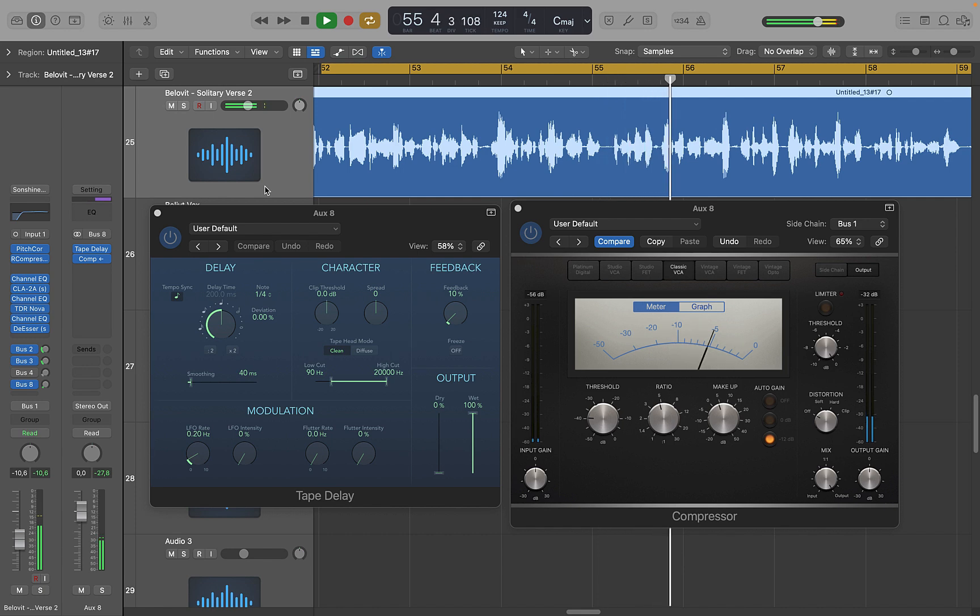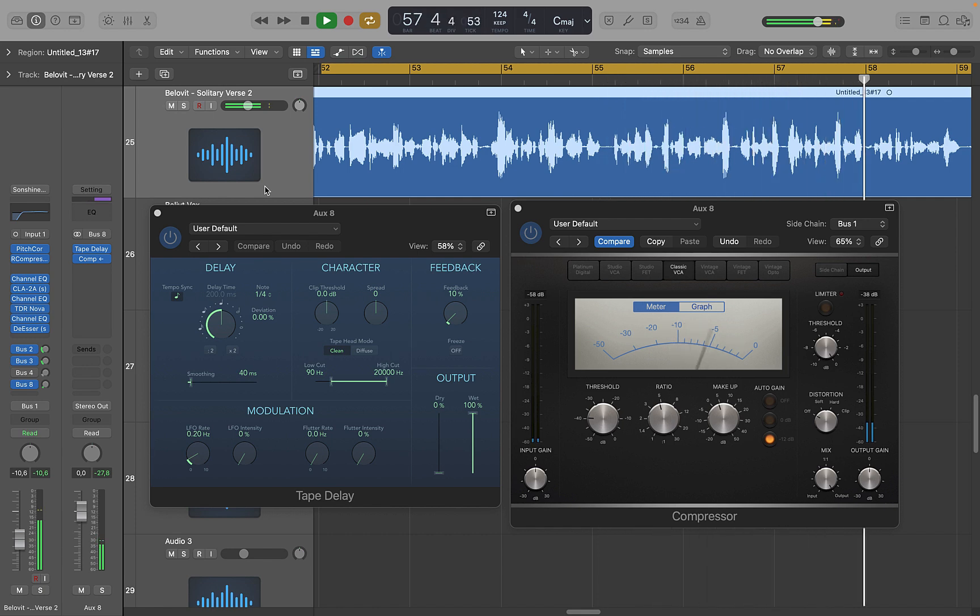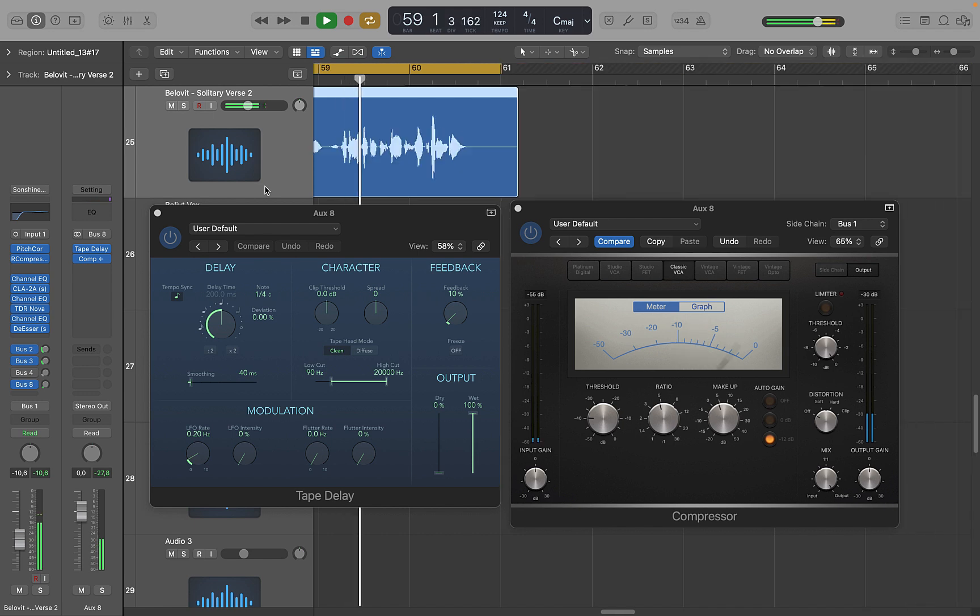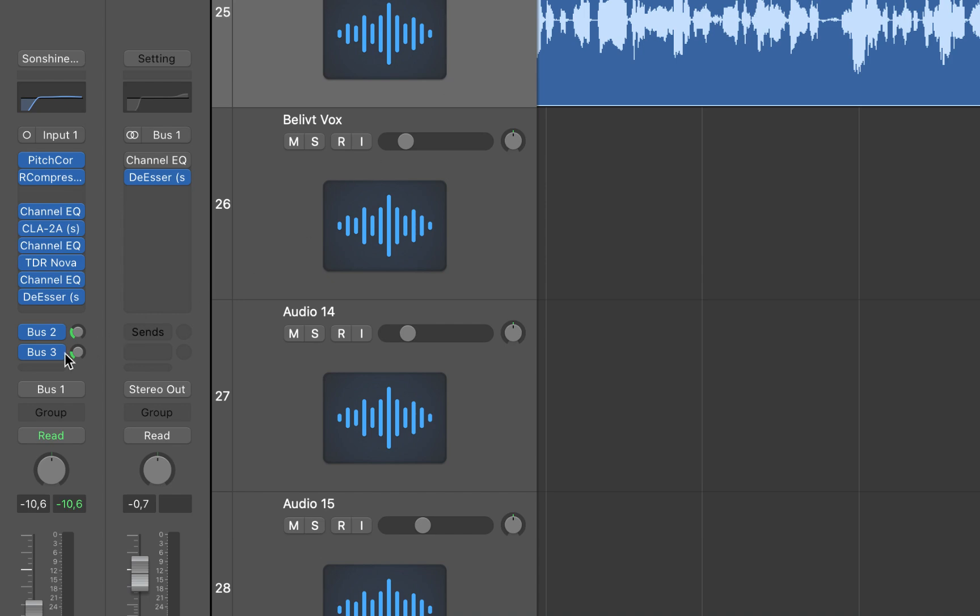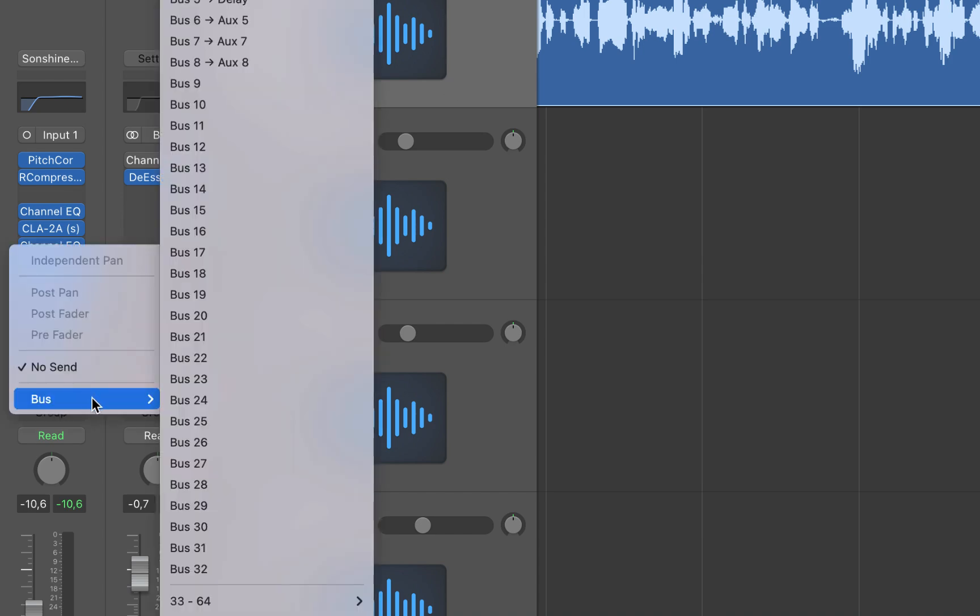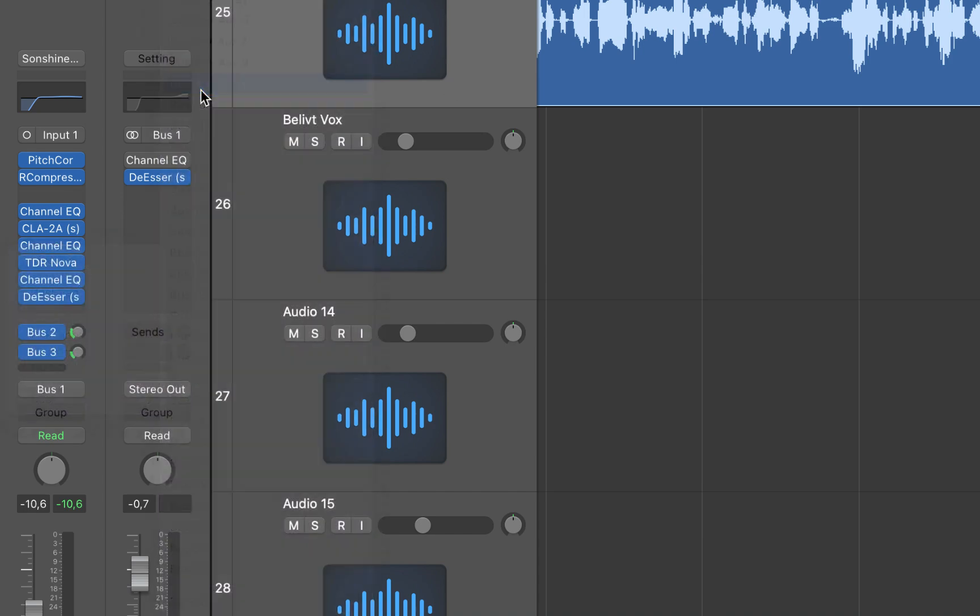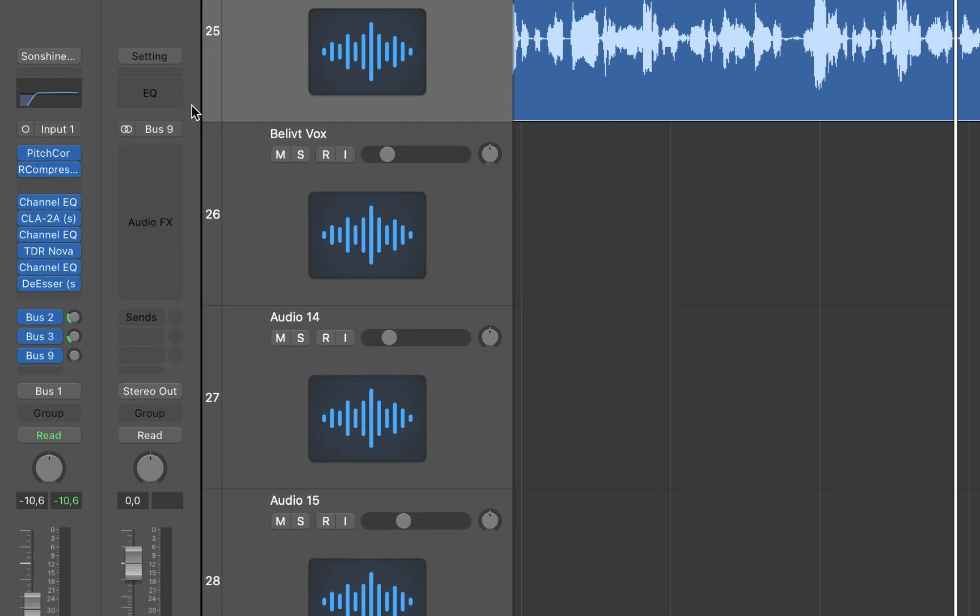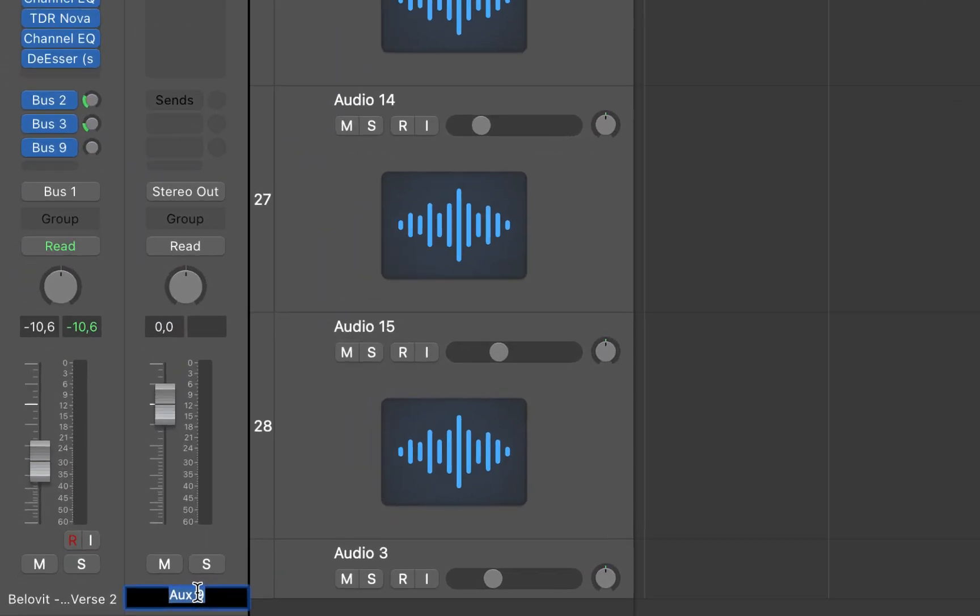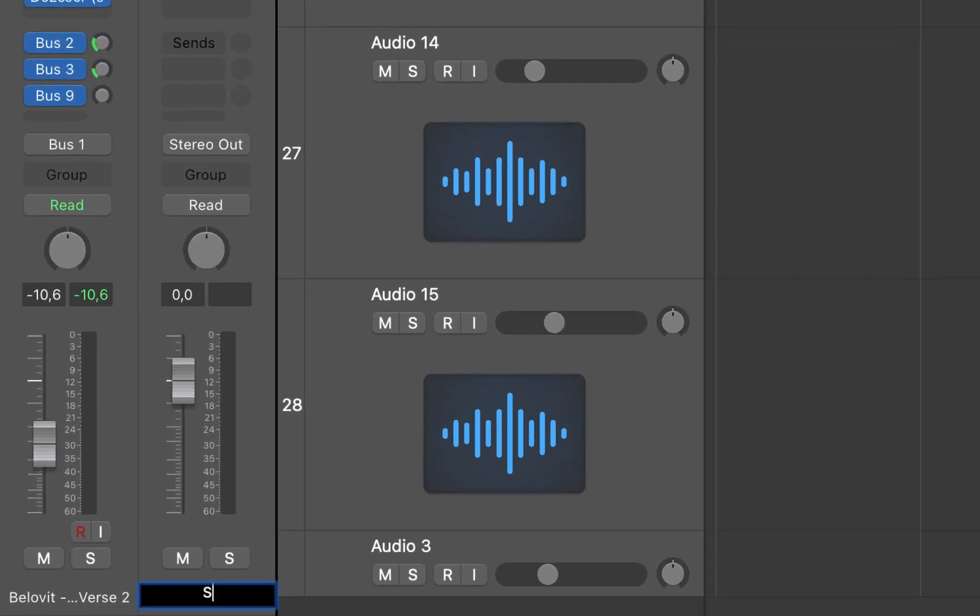On your vocal track, create a send by selecting an available bus. It could be bus one, bus two, any bus that's empty. Then rename this bus to sidechain delay just for clarity.